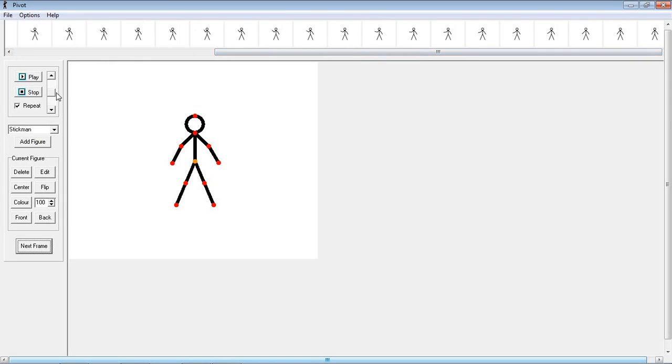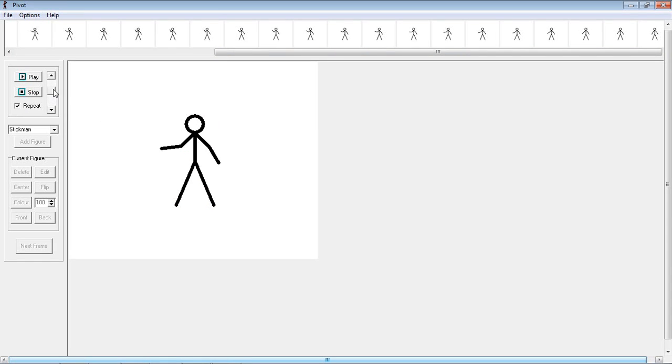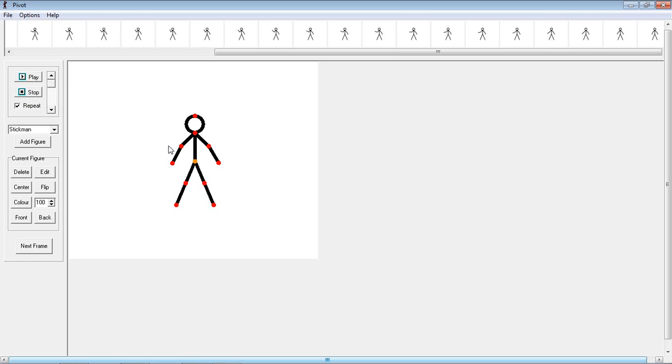And so now we are just going to put this at full speed and make sure it's on repeat and press play. And there you go he is waving. If you slow it down you can see the frames actually moving and speed him up not so much. So that's pretty much all there is to making him wave.